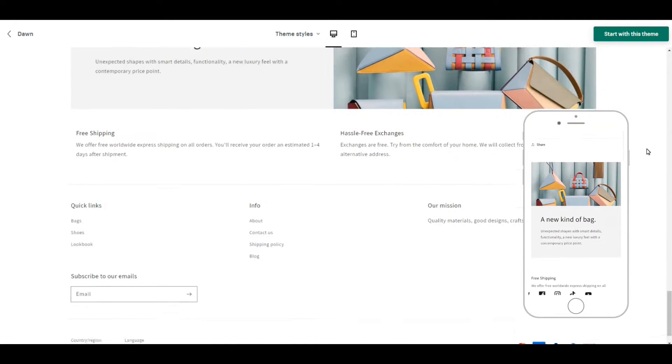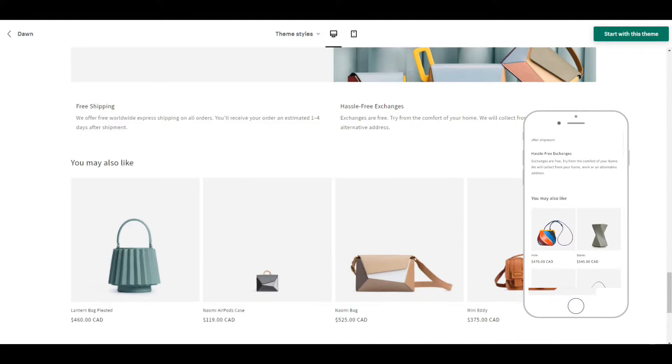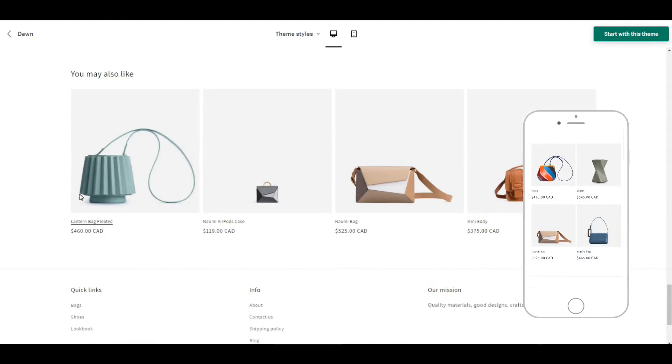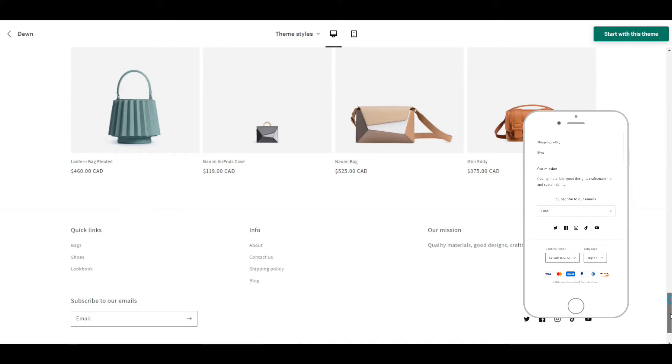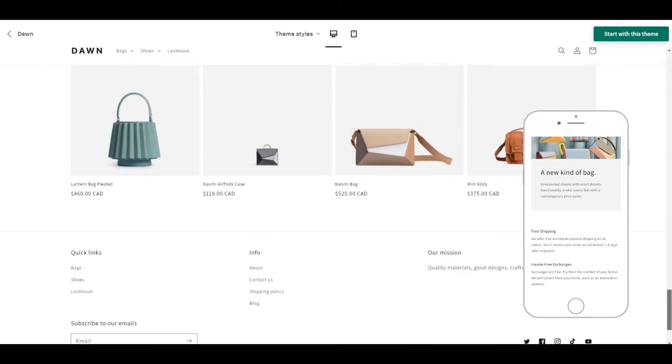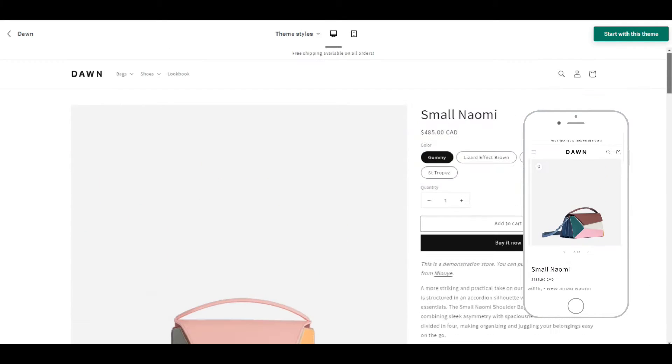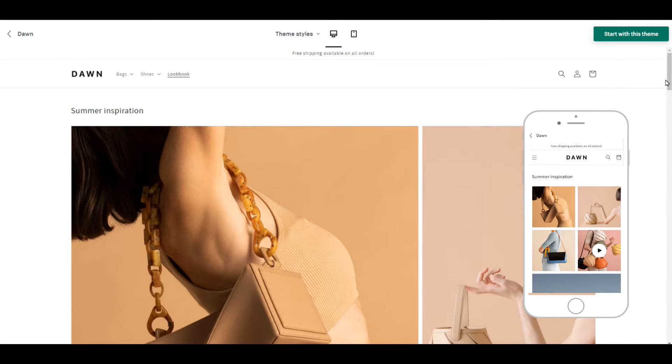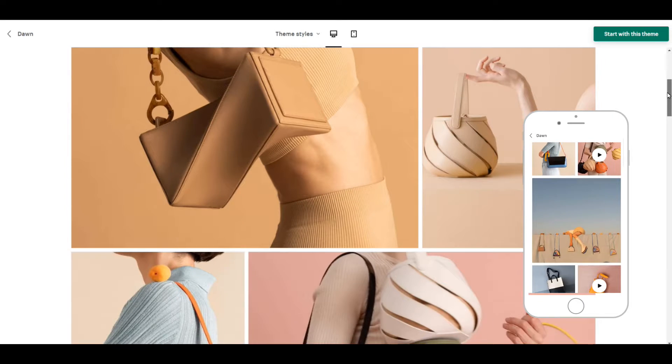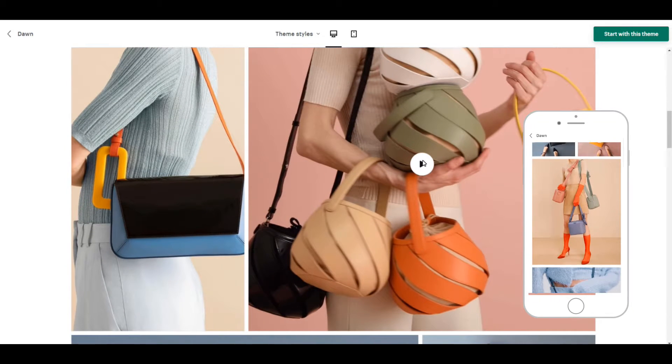Dawn also includes a lookbook page which includes a mix of both photos and video. This looks amazing on mobile as well.